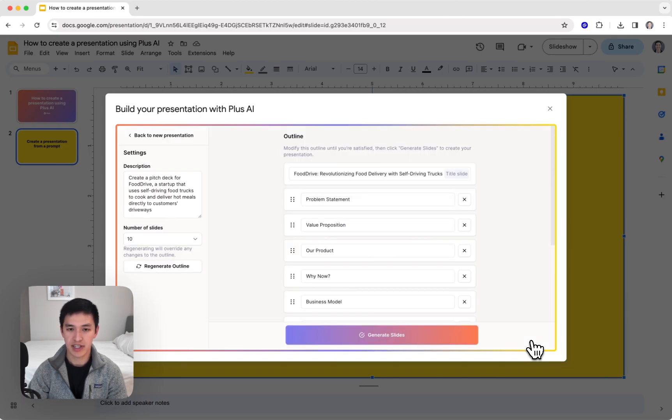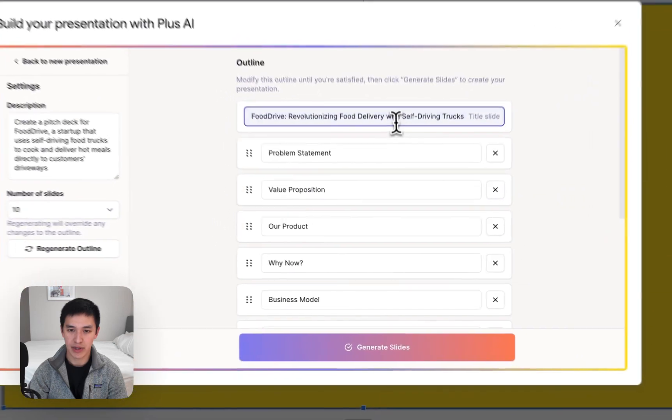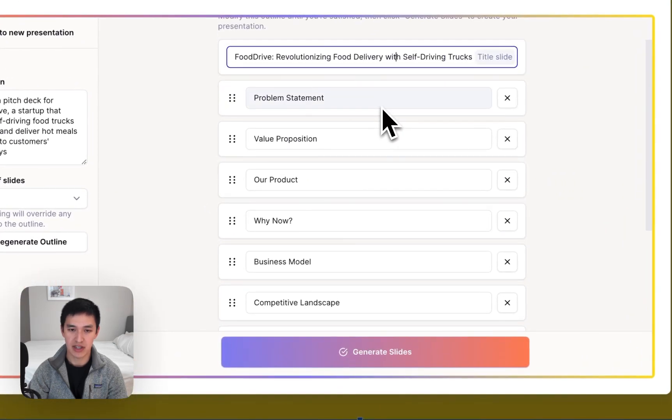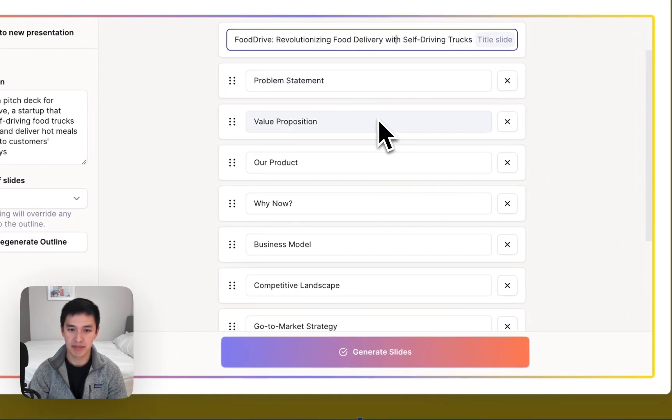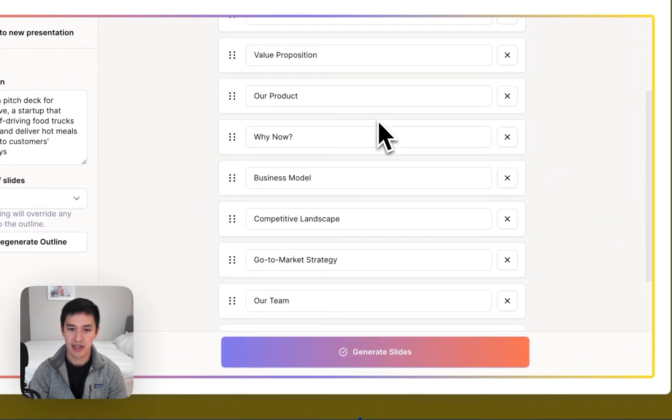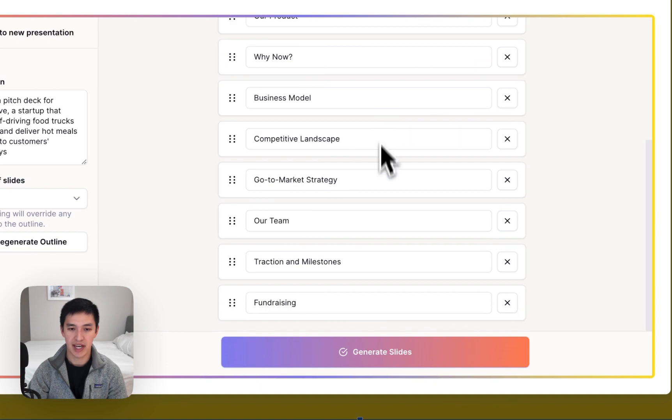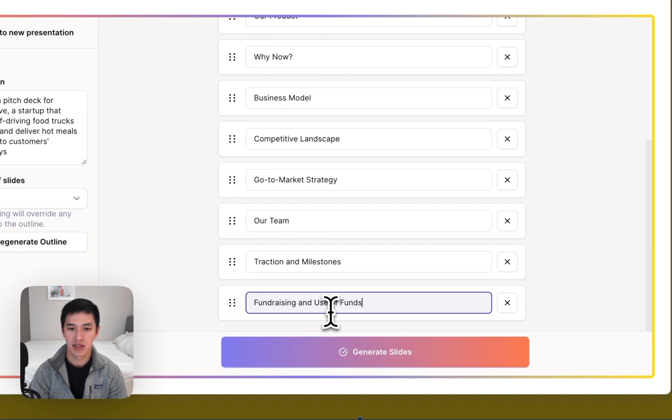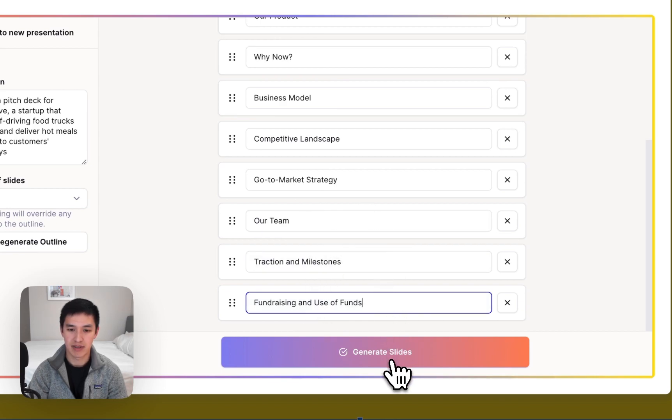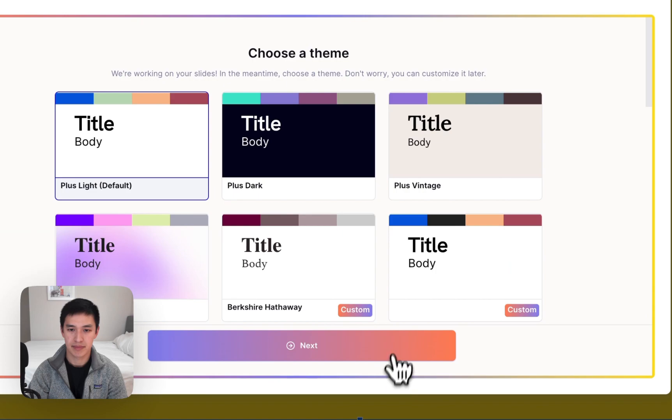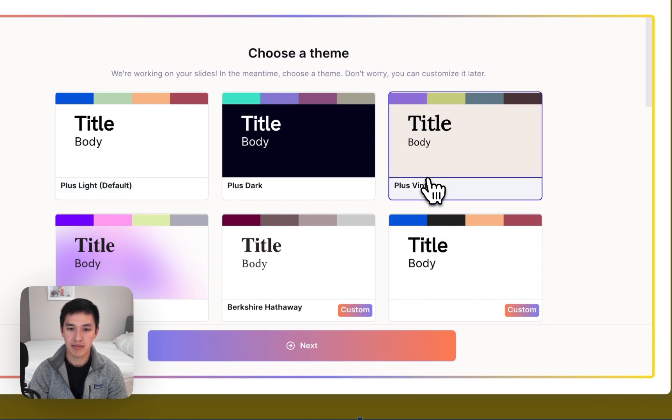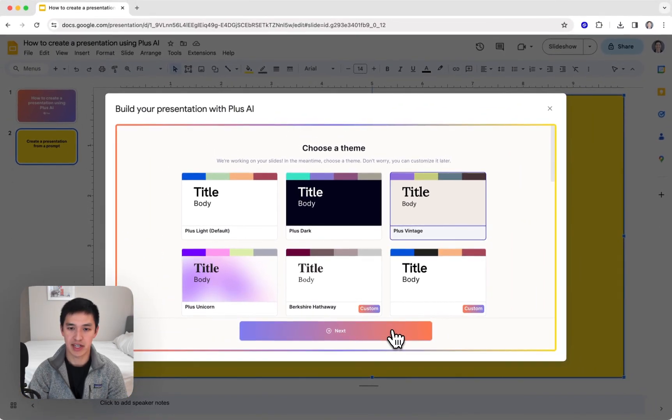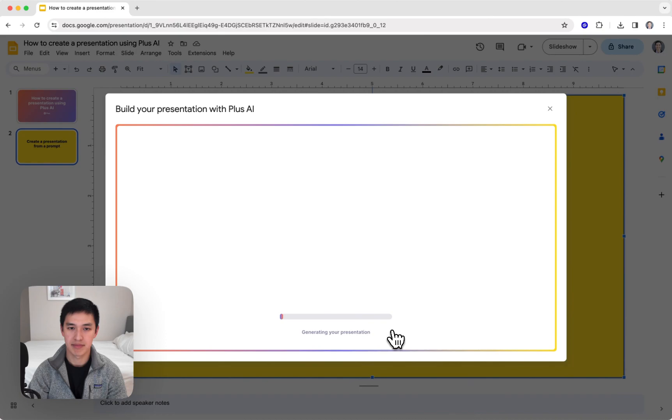Now my outline's ready, and I can quickly flip through and make sure that it has all the slides that I want. I can also make edits to the slides, fundraising, and use of funds. And from here, I can hit the Generate Slides button. Now I can choose a theme, and Plus will go and generate the entire slide deck for me.